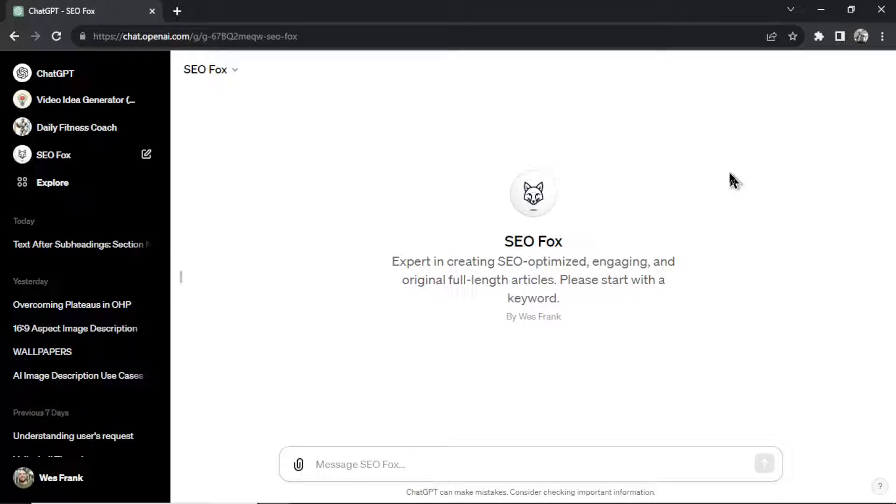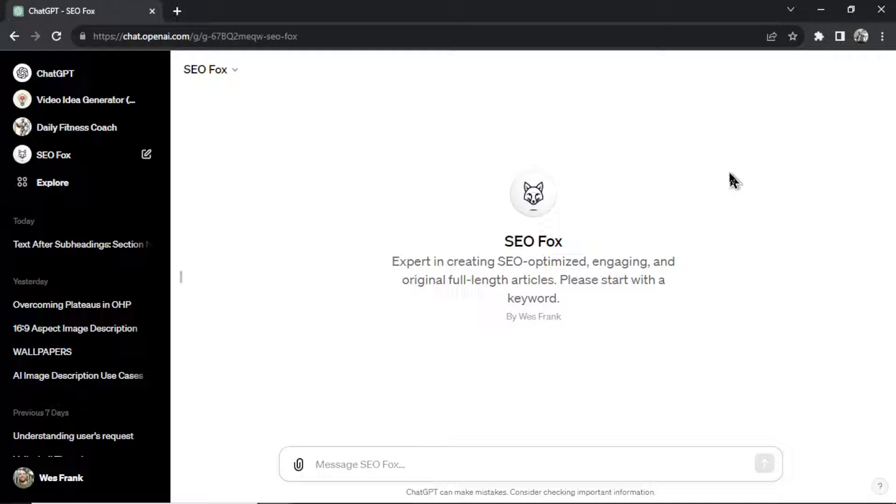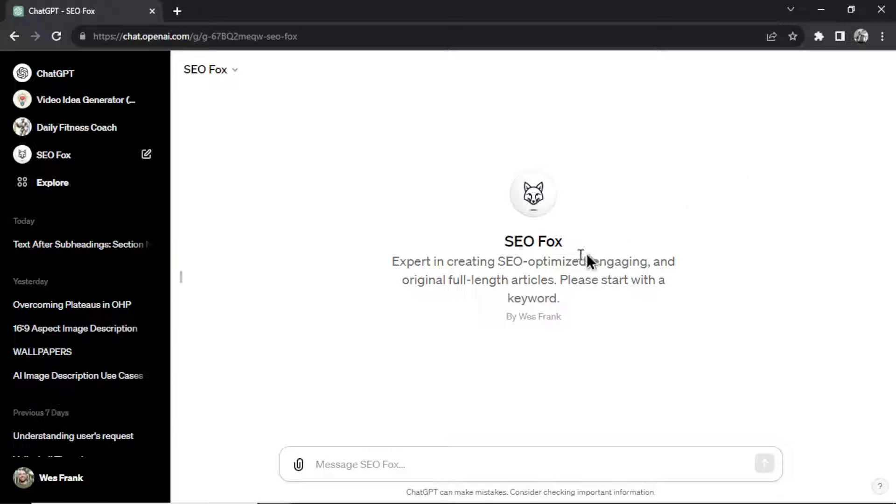This is SEOFox. This is a brand new custom GPT made within ChatGPT. It's completely free. It's an expert in creating SEO-optimized, engaging, and original full-length articles. And we're going to walk through it.